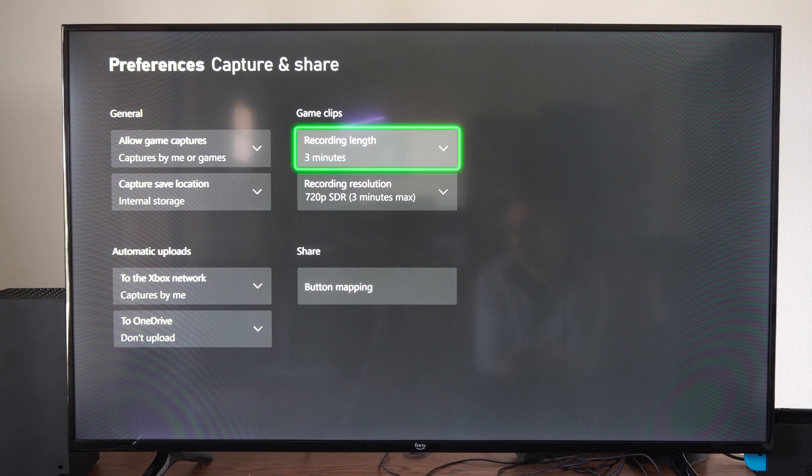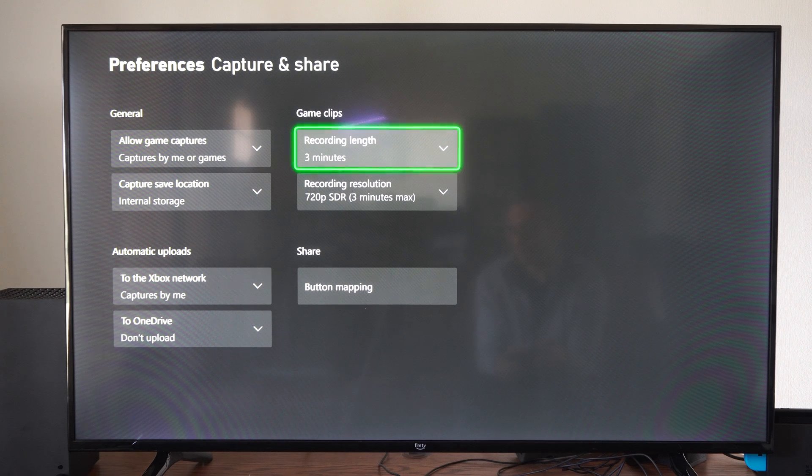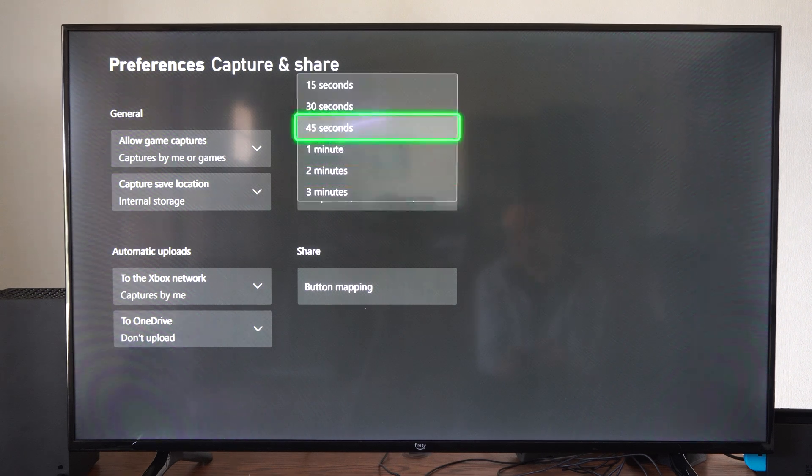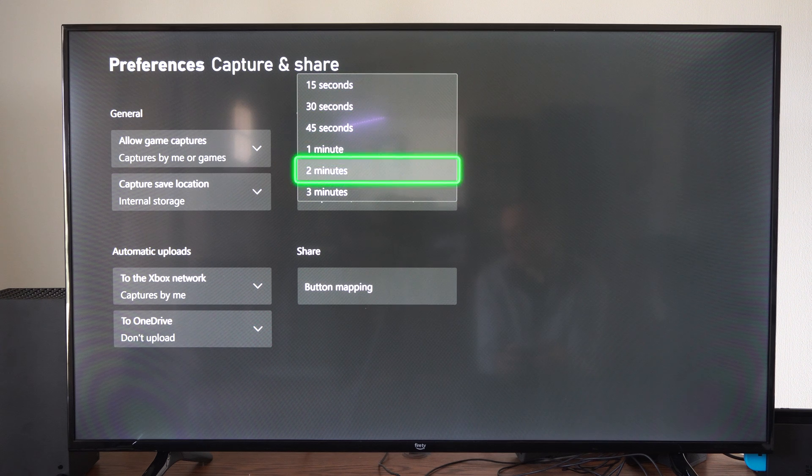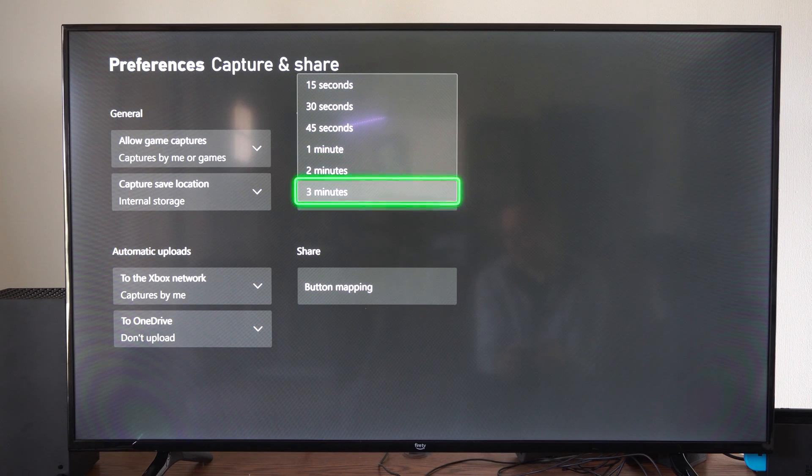Then on the right here, we have Game Clips Recording Link. By default, we have 50 seconds all the way up to 3 minutes.